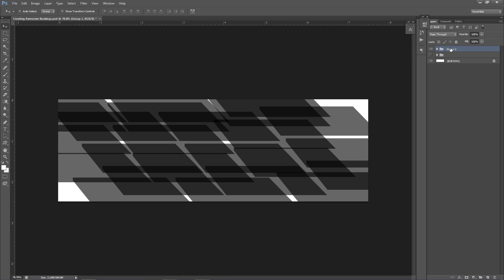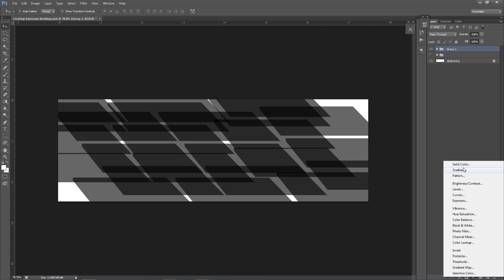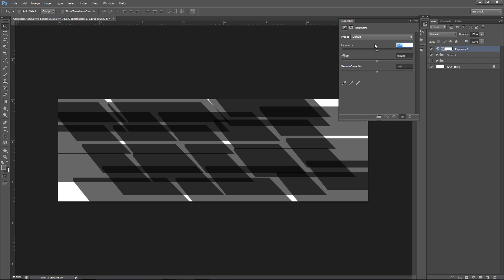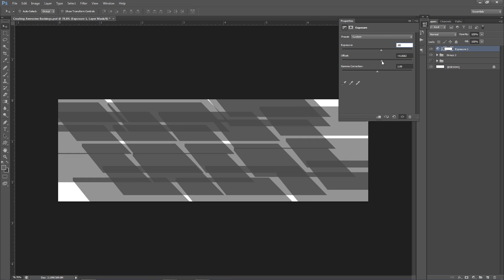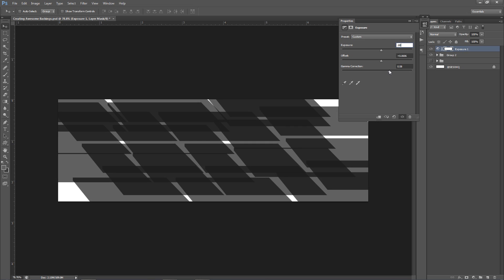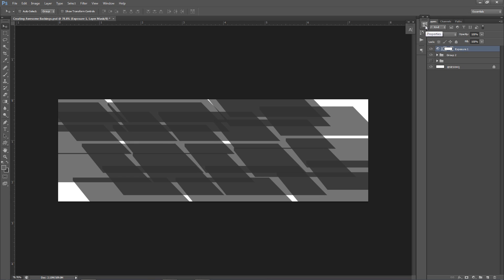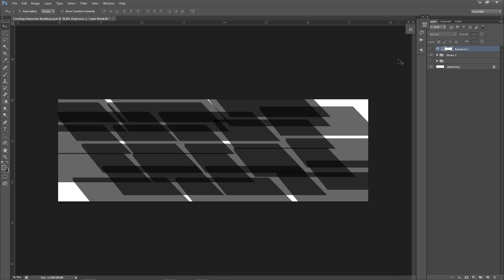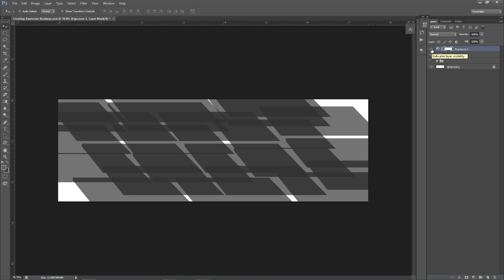I'm gonna group these together again, and now I'll show you how to make it look more like a background. Right now the feeling is very bumpy. So I go to my Adjustments tab and find Exposure. I'll fix this by changing the exposure — maybe set it to around 0.80, which is pretty good. I'll also mess with the Offset and Gamma. You can see it's no longer bumpy, it's more flat and ready to use as a background.